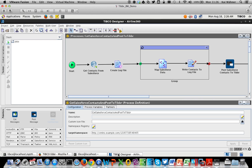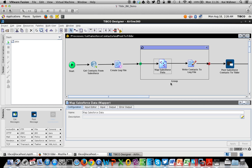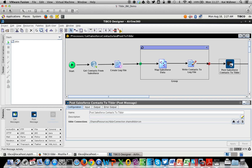So here you can see it really worked: it received my contacts from Salesforce via this query, did some mapping to aggregate the data, saved it to a log file on my local system, and then used the TIBR component to post it to TIBR.